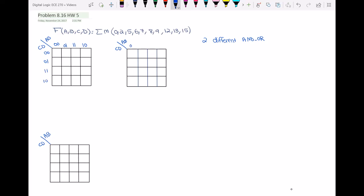I'm filling in two Karnaugh maps first because the question asks us to find two different AND-OR circuits. If I fill in this Karnaugh map using the minterm expansion we have, here is the map with all the ones — and then the same thing for this second map over here.